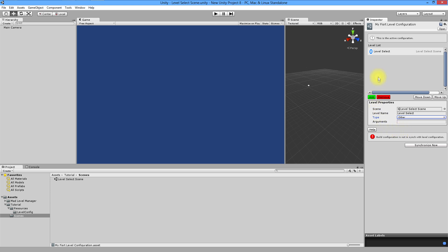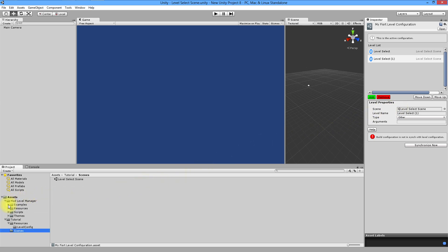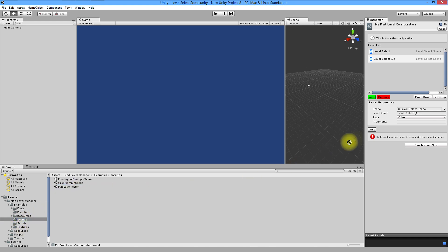If you don't know what I'm talking about I'll show you what I mean in a few minutes. Let's create few more levels. Click the add button. As a scene use matlevel tester which is placed in matlevel manager, examples and scenes. Name it first level and choose level type.